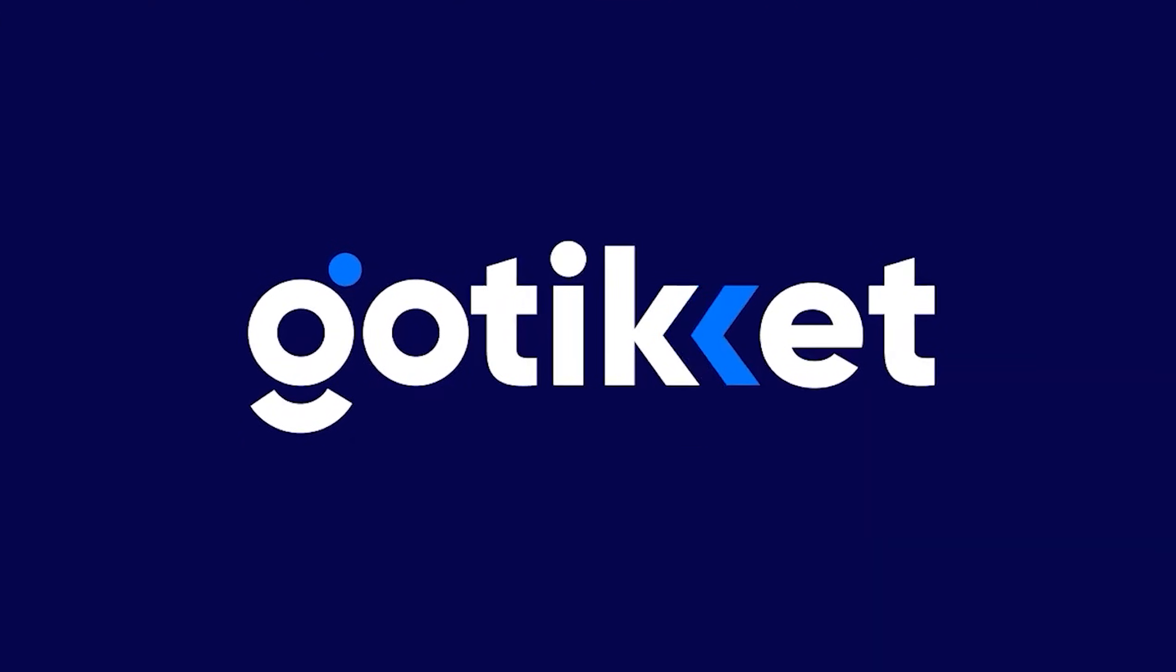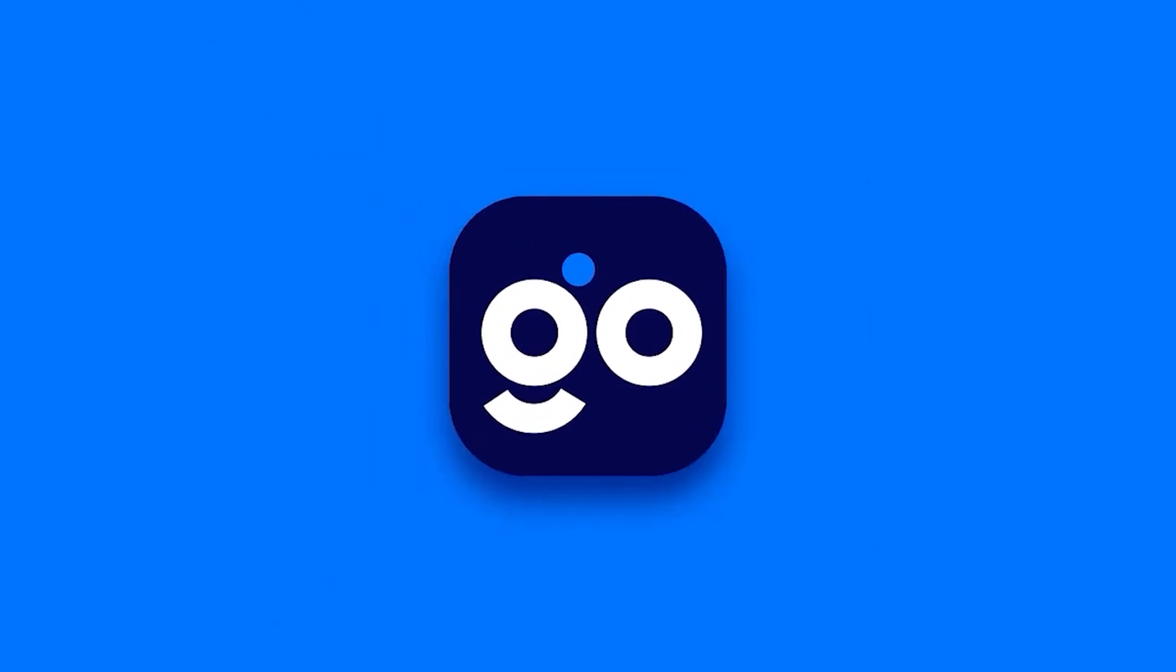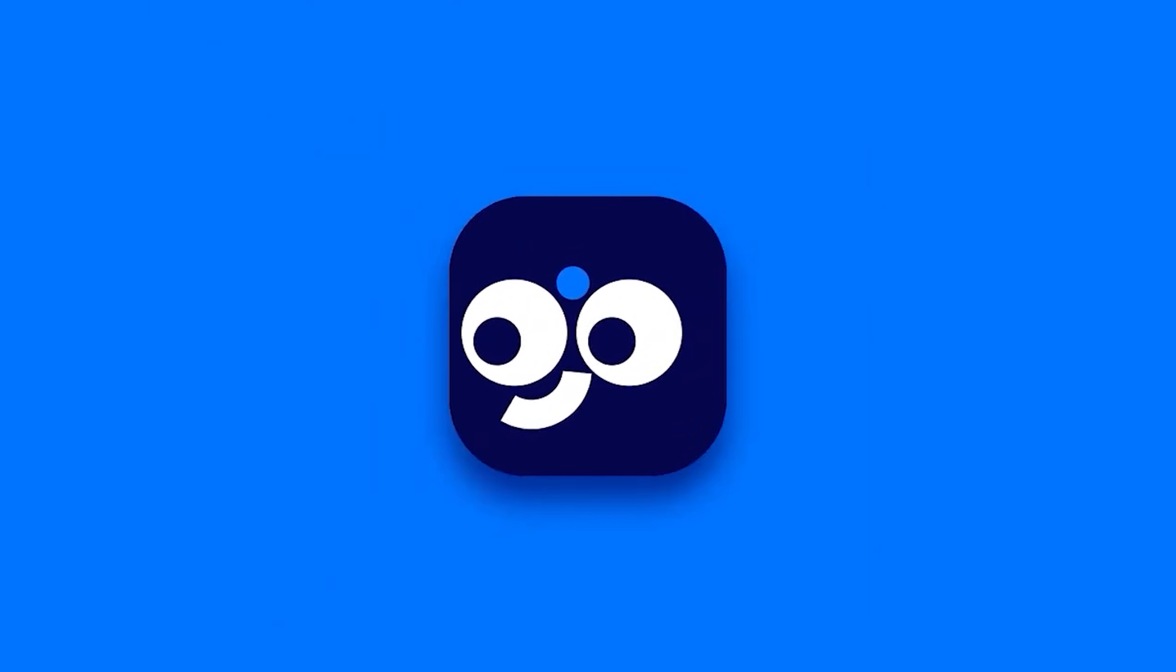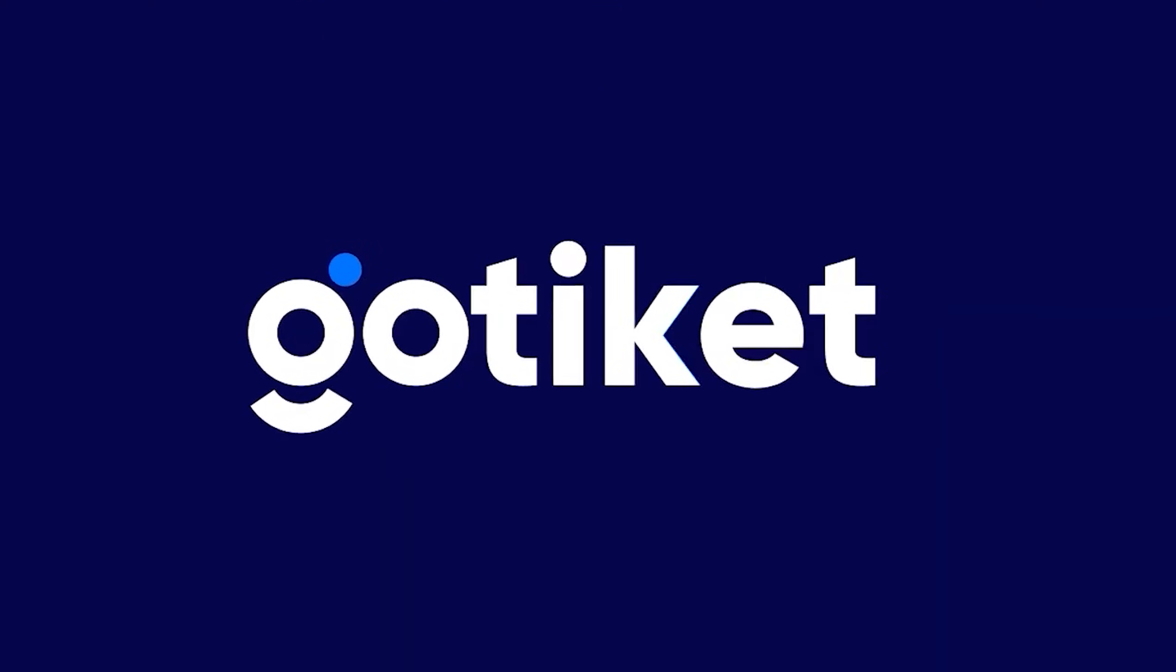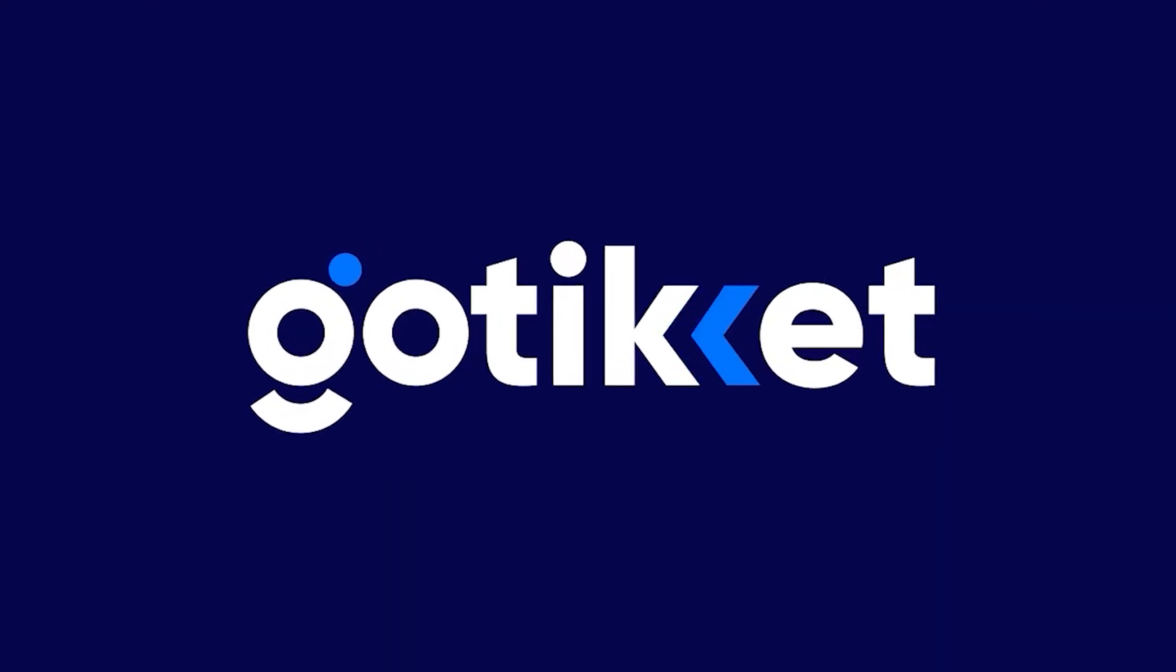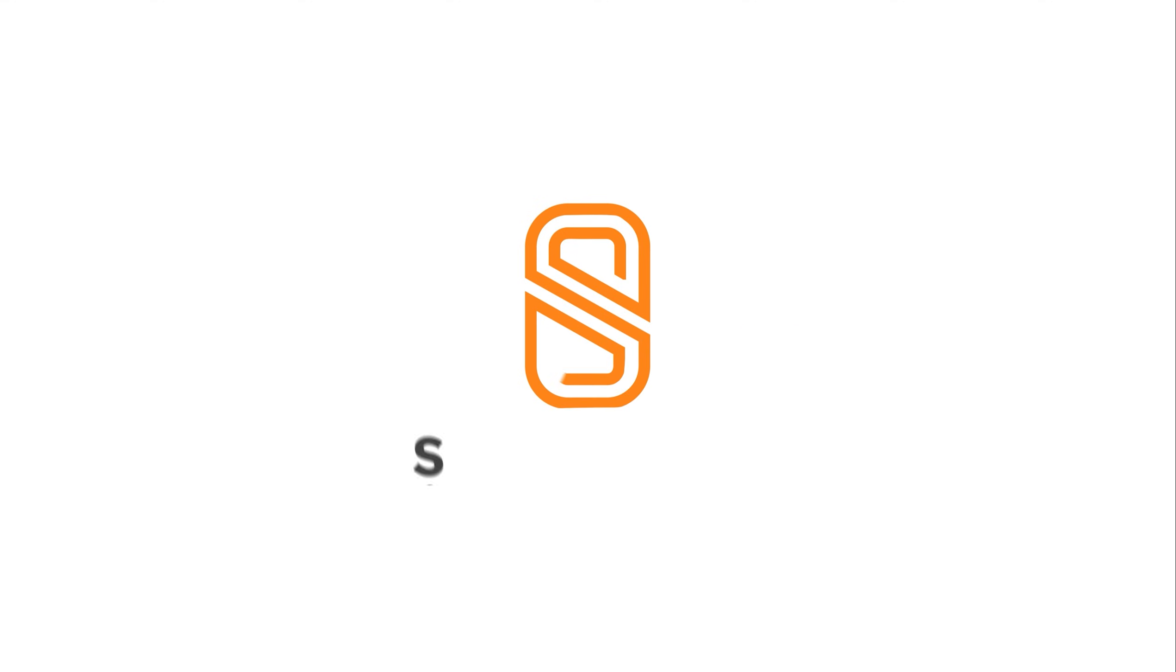Learning how to create logo animations will boost your design skills and can lead to more opportunities and higher earnings. I've chosen a specific logo to demonstrate the techniques needed for creating a smooth and engaging logo animation. Welcome back to my channel, and let's jump into After Effects.